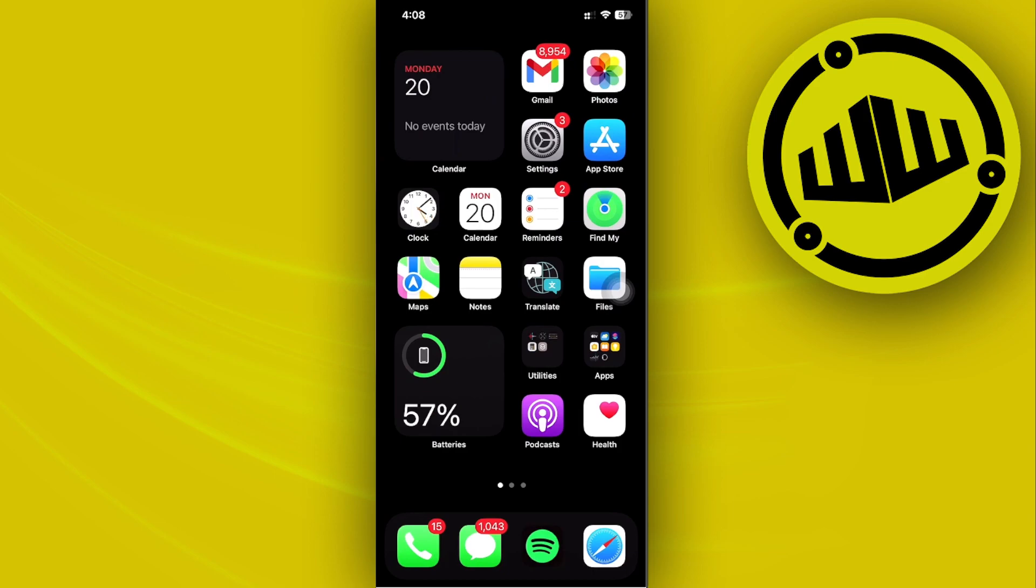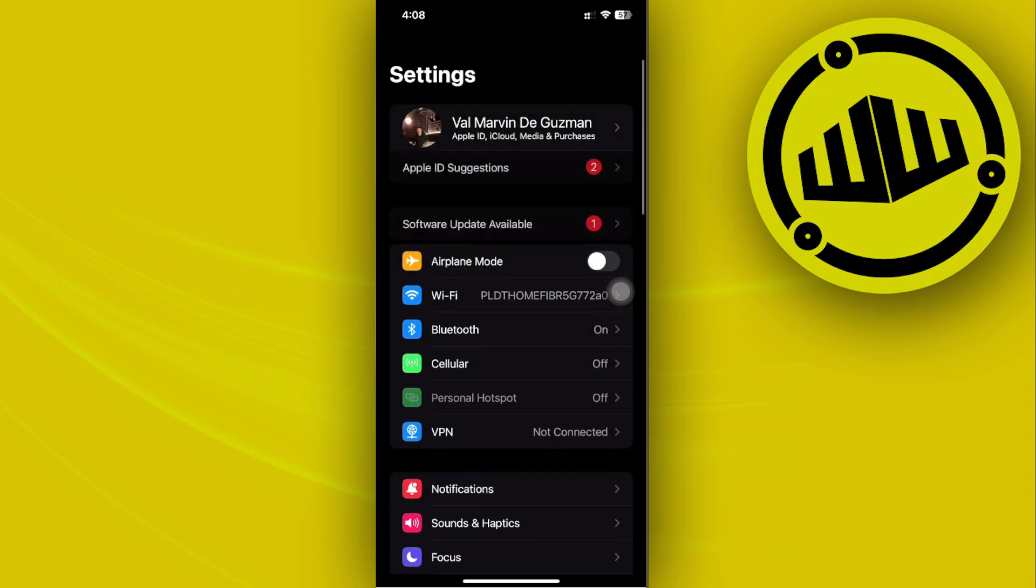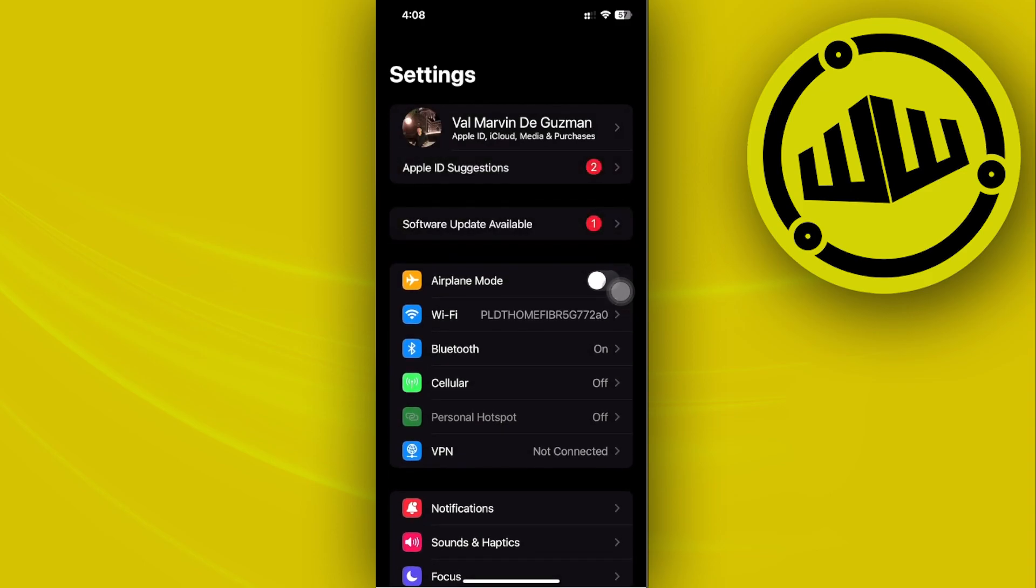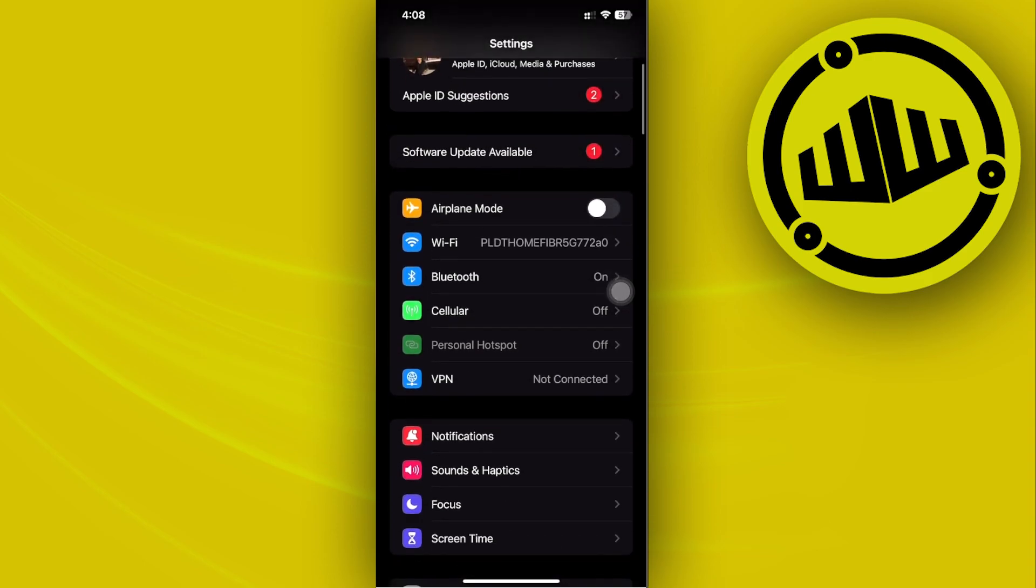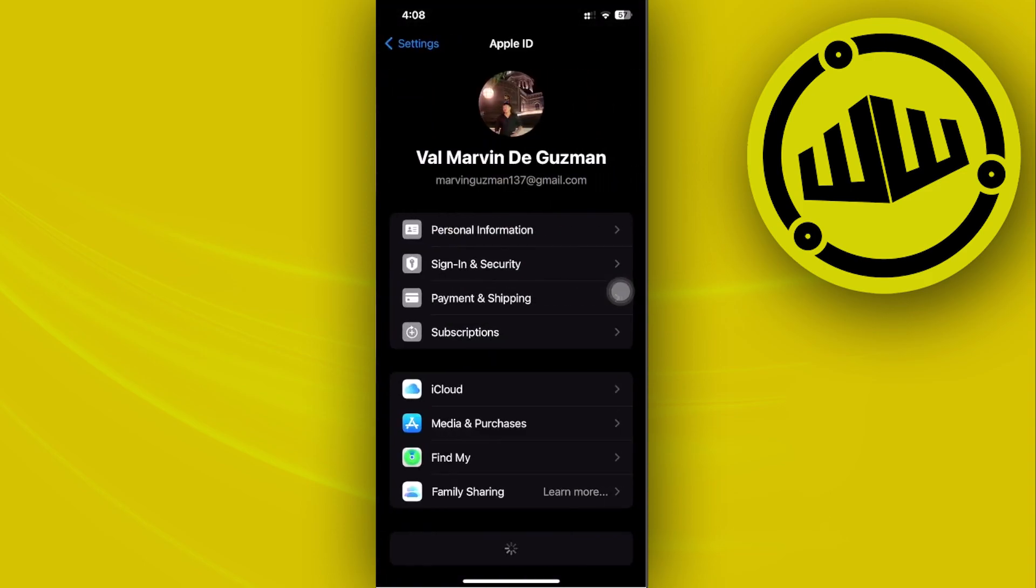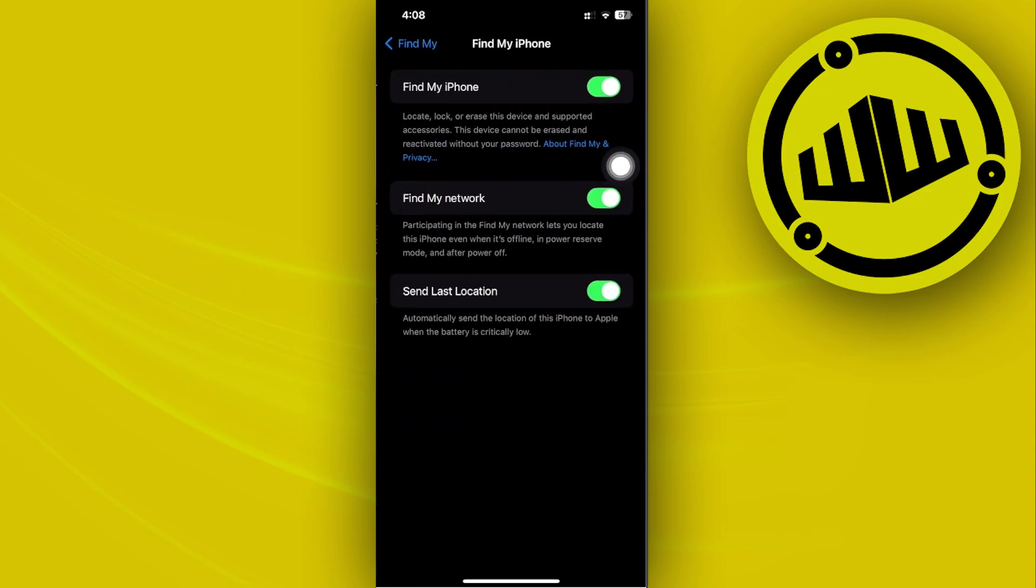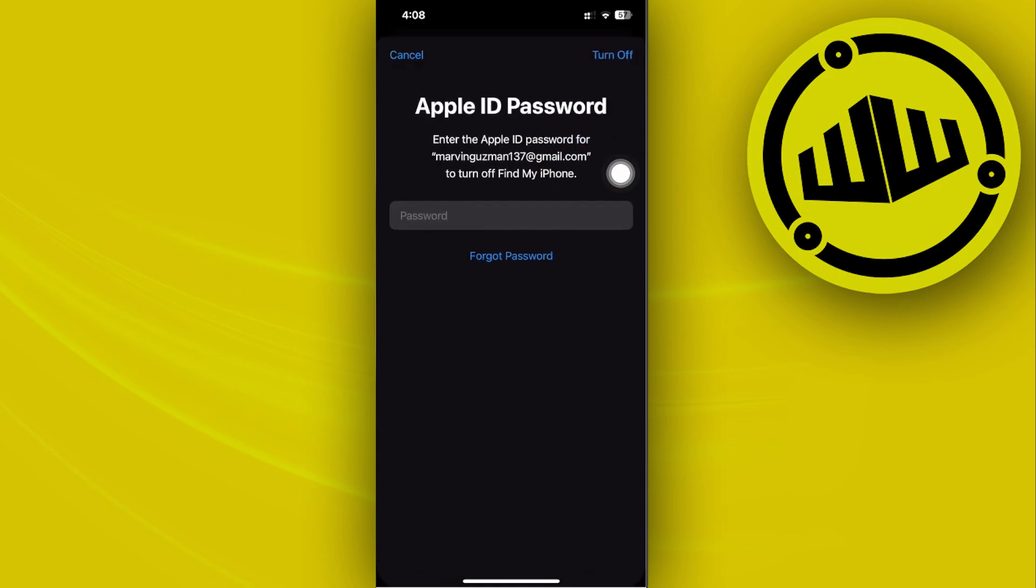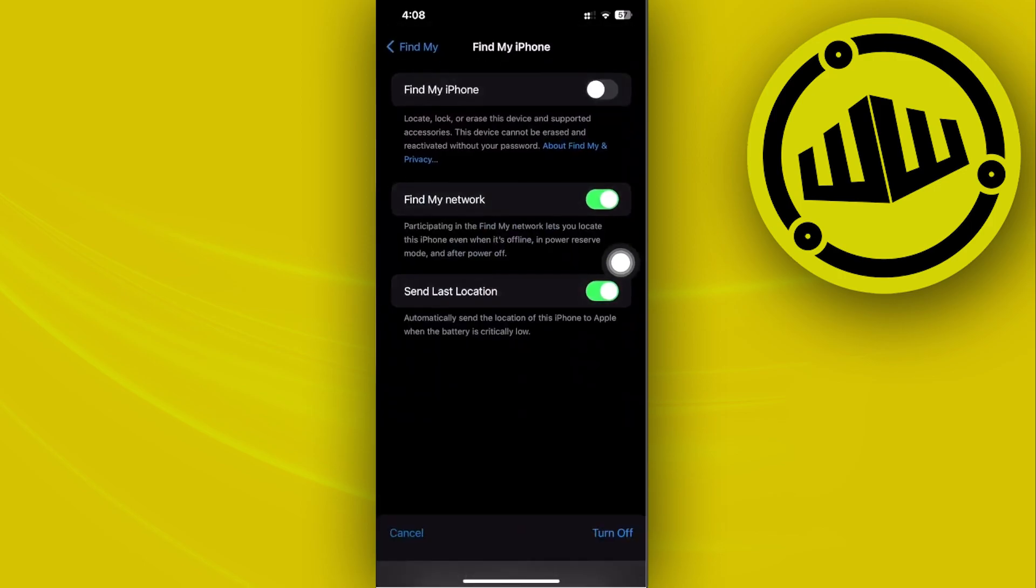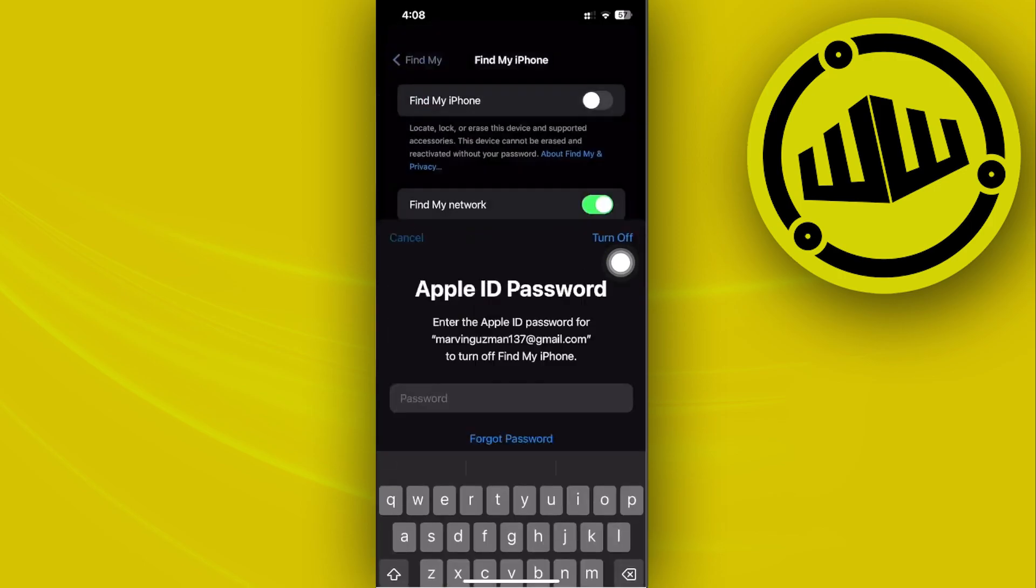Once you're in Settings, go to your Apple ID name and tap on Find My. Make sure that Find My iPhone is turned on. If it's not turned on, try to reset it by entering your password to turn it off, then turn it back on again.